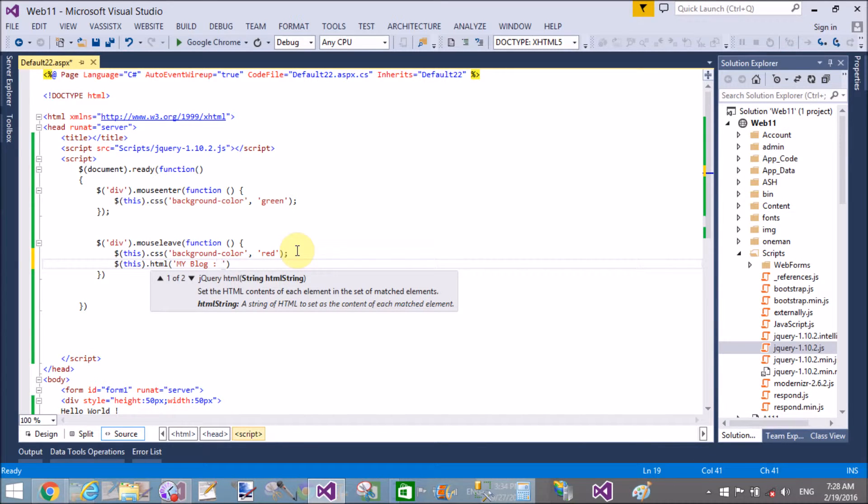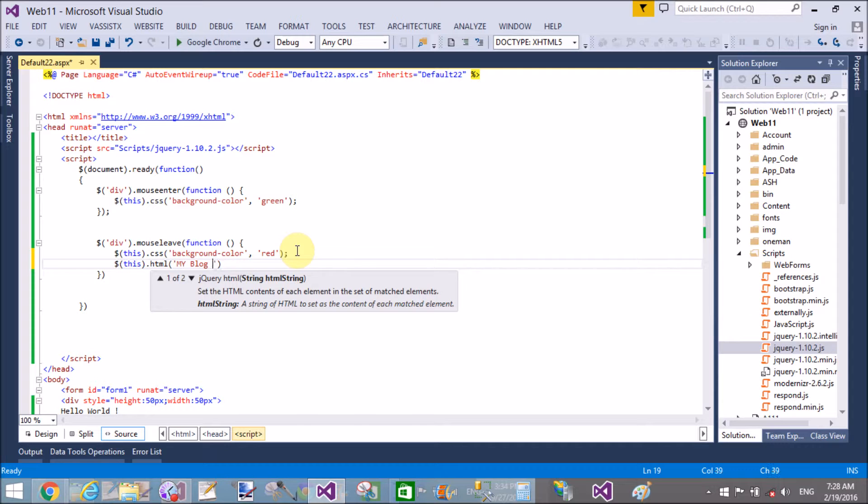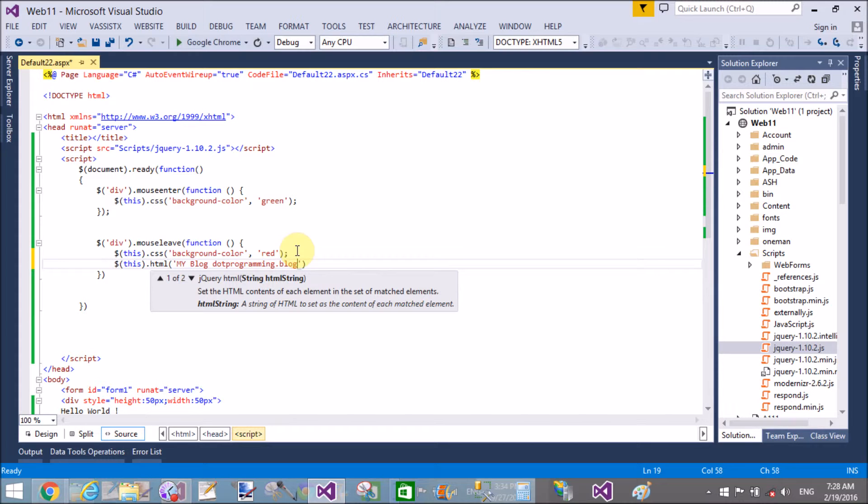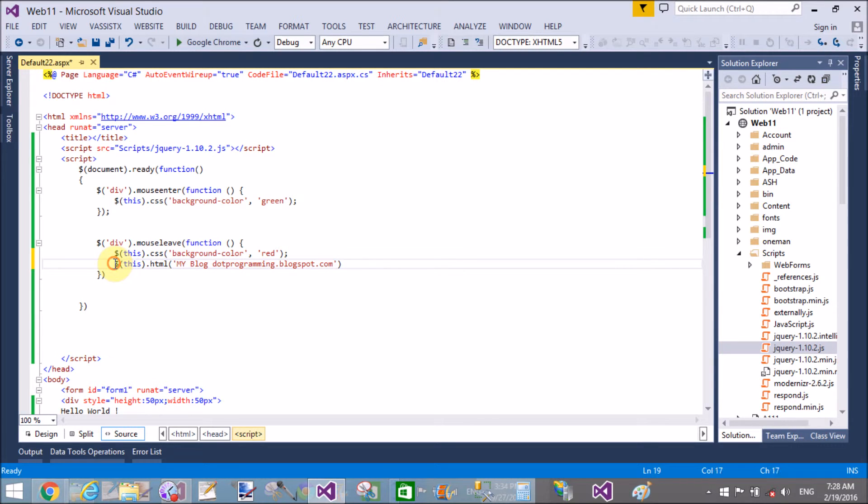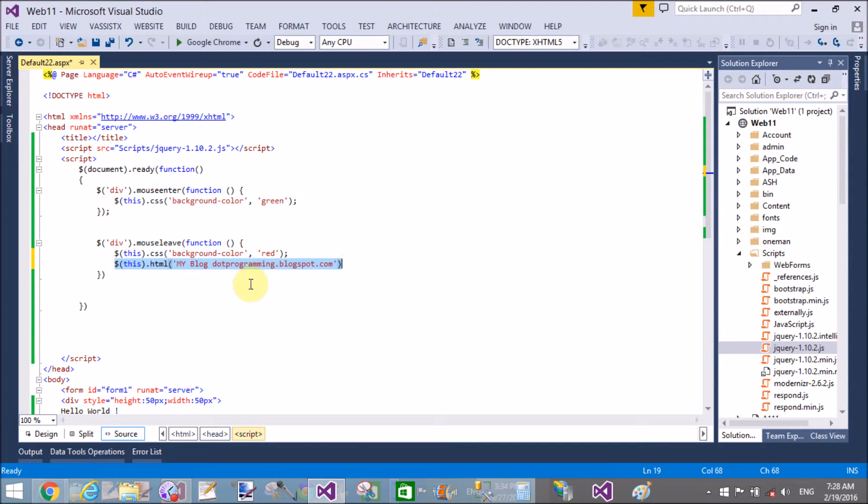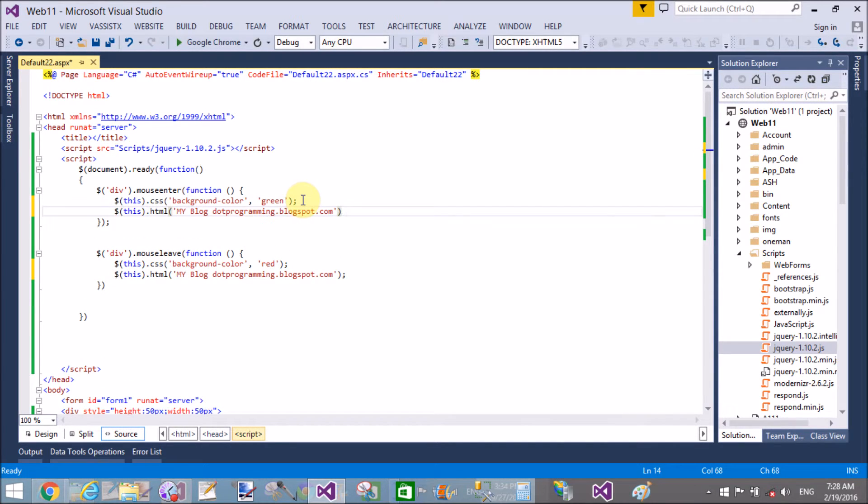dotprogramming.blogspot.com, that is my blog, http://dotprogramming.blogspot.com. Okay, that's fine. Similarly, we can use this in mouse enter also, so copy this line and paste in the section of mouse enter.